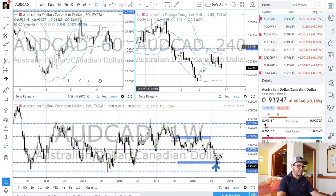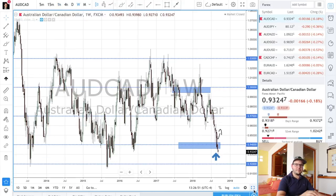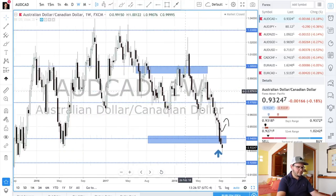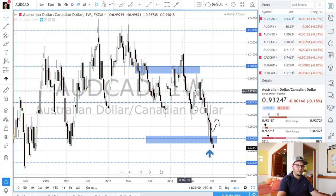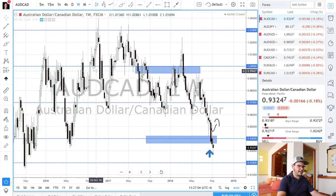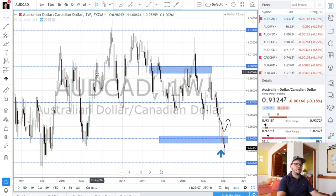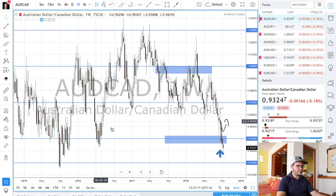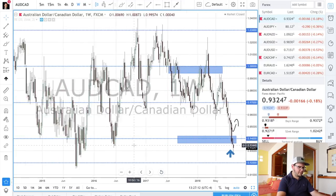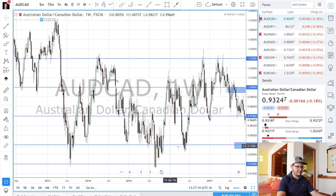Here we are on AUDCAD. Let me guide you through what happens. First thing: during the weekend I go to the charts and I look at the zones where price might reverse in the future — the upcoming zones. On AUDCAD there was a zone at 0.94, and what you see is that price reversed in the past at this level many times, so I put the line there.